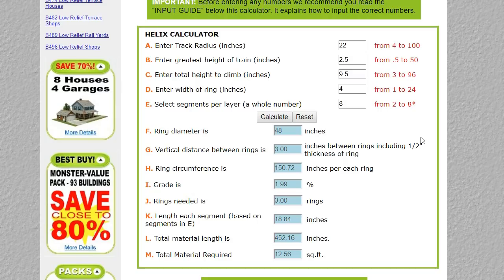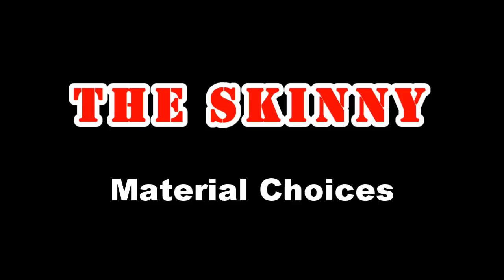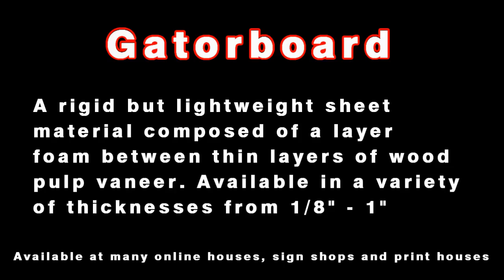You can take that information and apply it to the construction of a helix. So this mysterious material we've seen, what is it? I'm using Gatorboard.